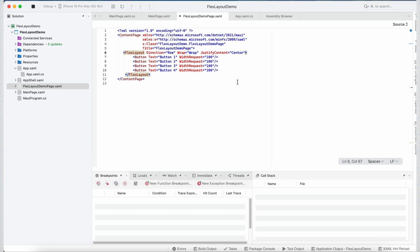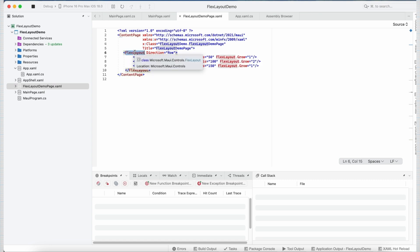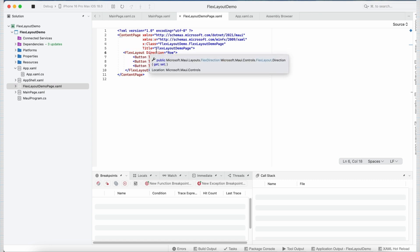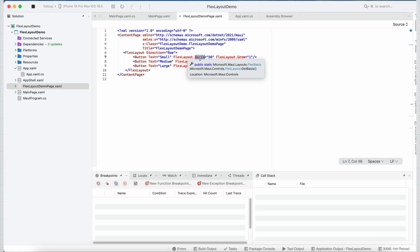Now there are few more properties which I wanted to discuss. For that, let us look at some other example. Now in this example, I have a flex layout with its direction set to row and three button controls inside it with a text of small, medium and large. In addition to that, this time I am making use of two more properties here. That is flexLayout.Bases and flexLayout.Grow.